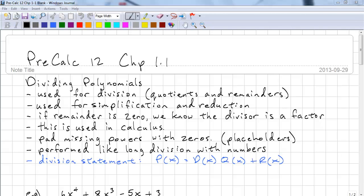This is Precalc 12 Chapter 1.1. We're going to look at dividing polynomials. This is used for division to find out quotients and remainders, used for simplification and reduction, and if your remainder is zero we know the divisor is a factor. This is just like long division with numbers, and it is also used in calculus.